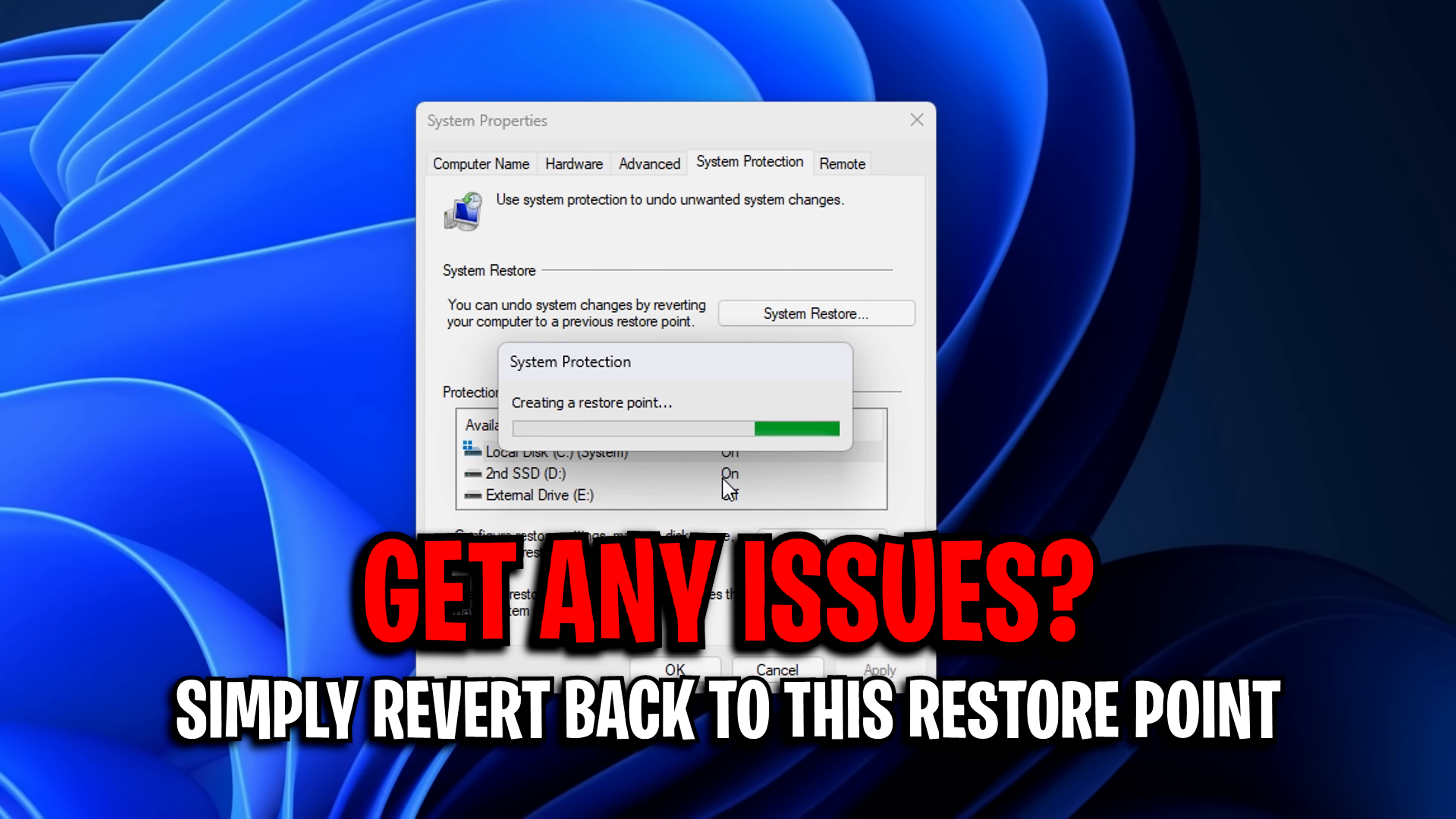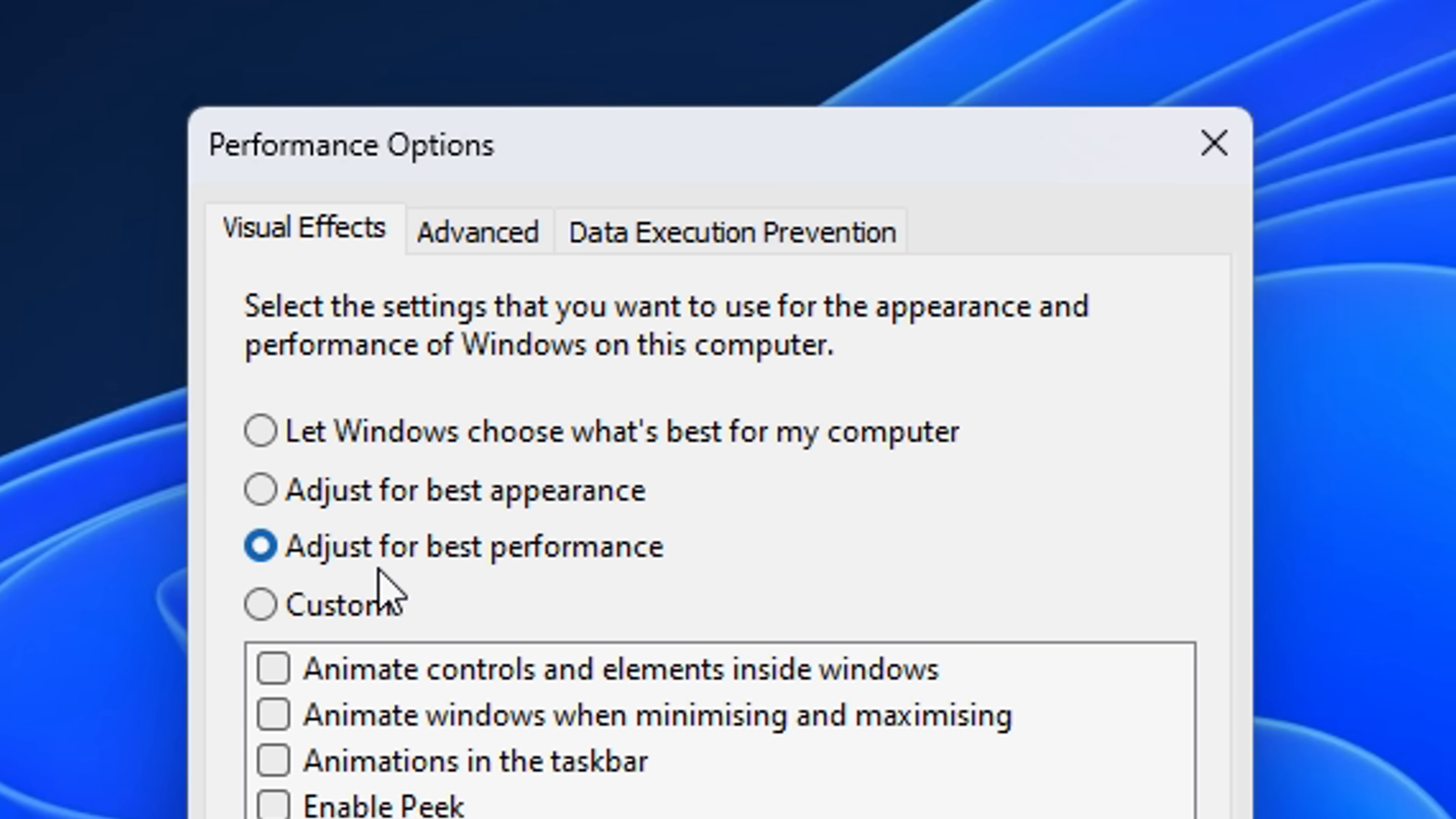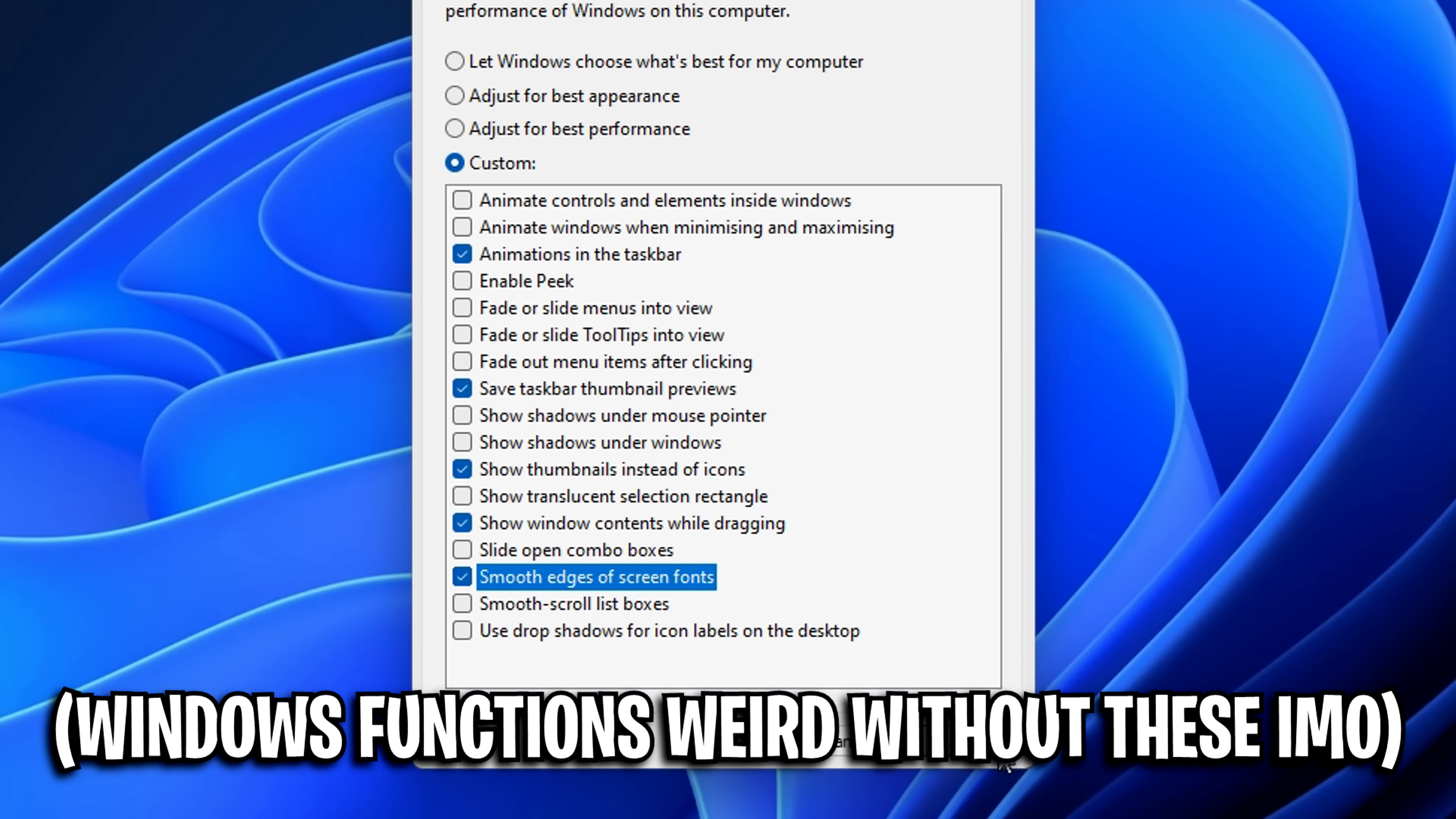After that, it'll create one in case you do need to roll back for any reason. From there, open up the run box and type in system properties performance.exe, and this will open up the visual effects tab. If you click on adjust for best performance, you'll notice it unchecks all the settings. But what we need to do is tick these five essential ones to get the basic functionality from Windows. It's just more stripped down without the animations and stuff like that.